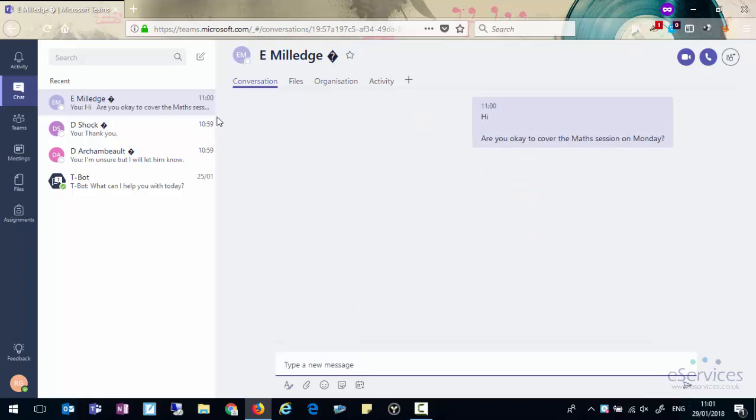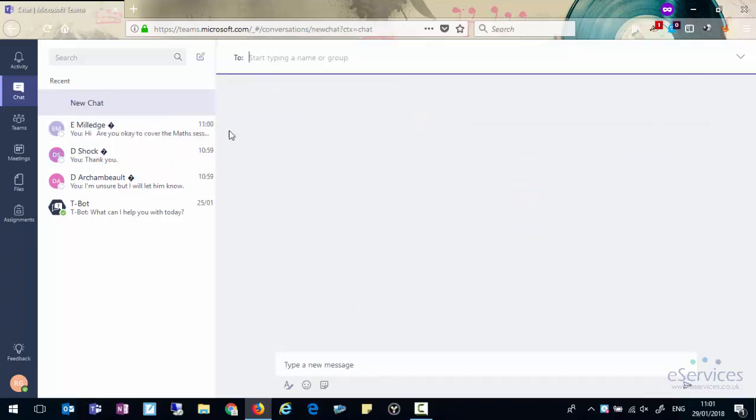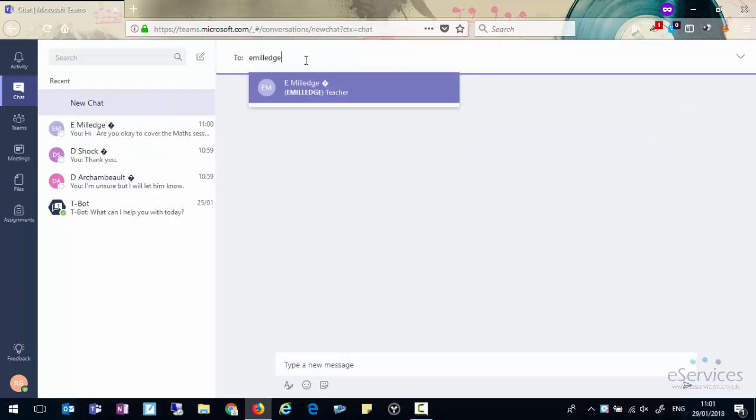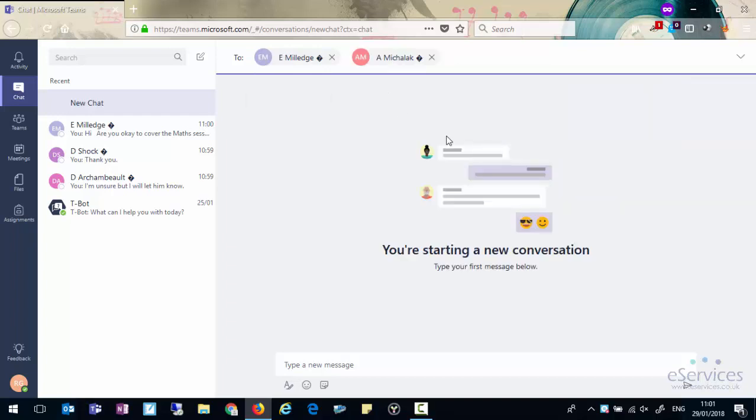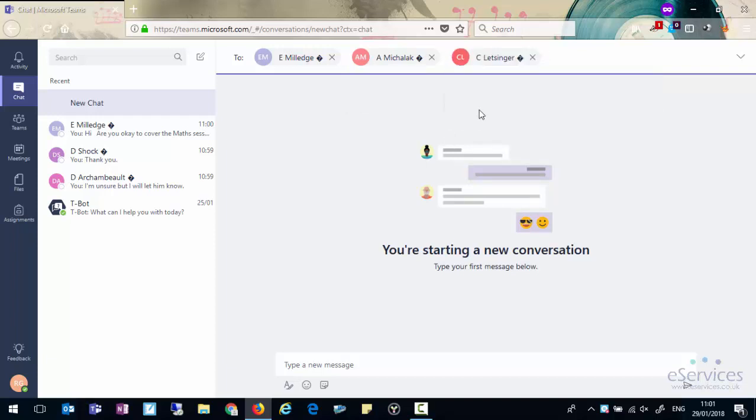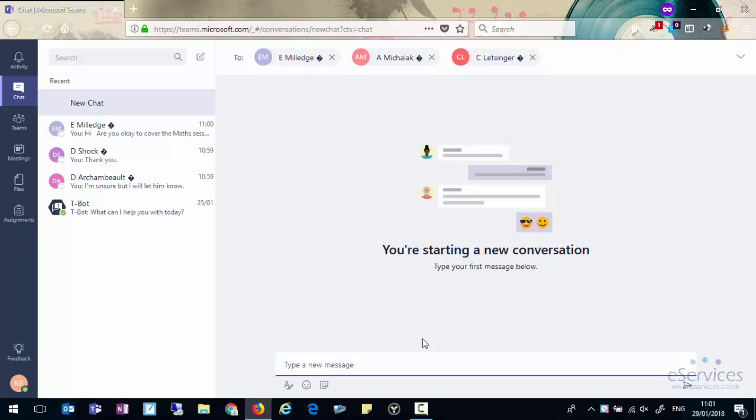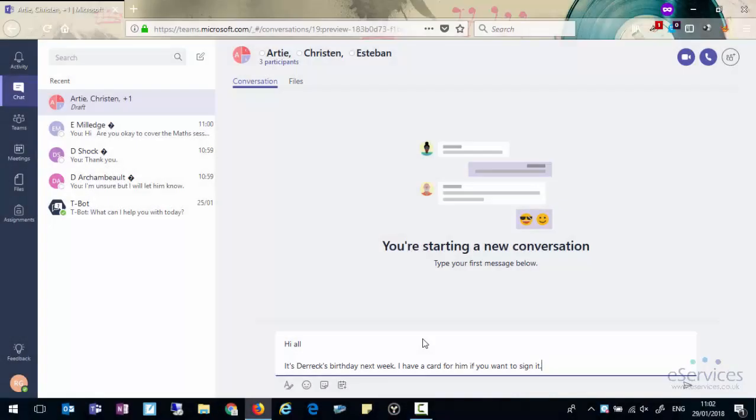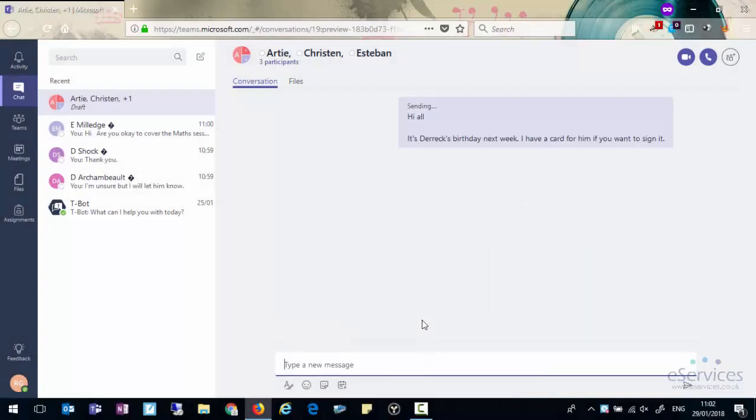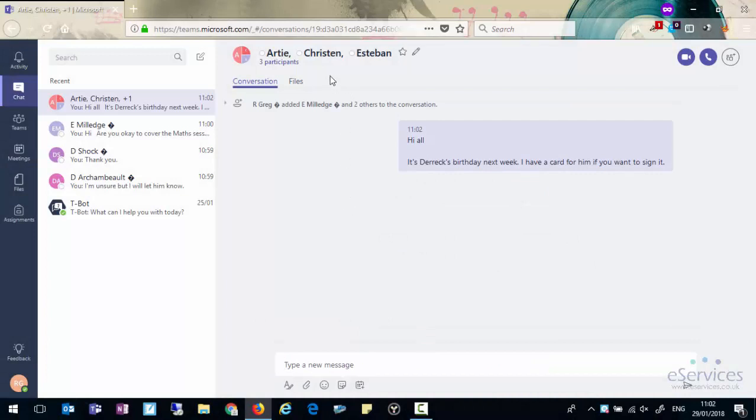If you want to send a message to more than one person, you can click on the new chat and start typing in their email address and their names will appear. And then you can just add others to the list. At the moment, you can add up to 80 people to a single chat. Then when you type the message, that will go to all those recipients and any of those respond and it will come back to everyone as well.